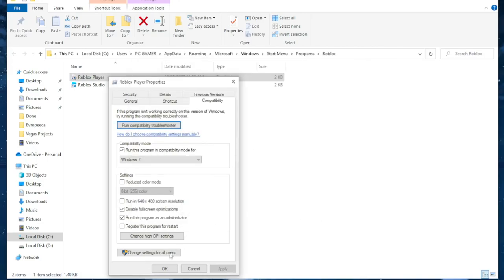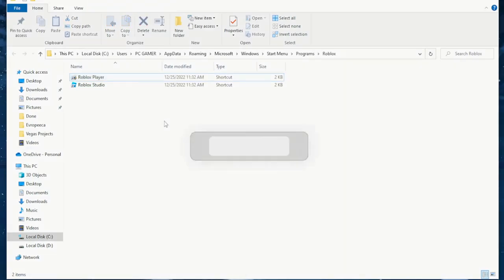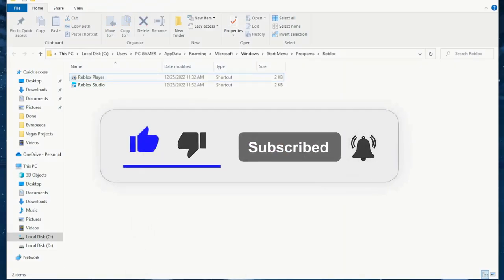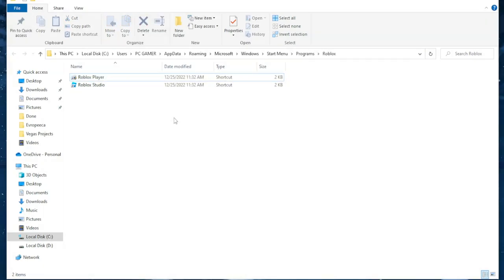So now we can just click on OK and hopefully this fixes your Roblox and stops it from crashing. Leave a like and subscribe if it helped you out. I will see you next time. Goodbye.